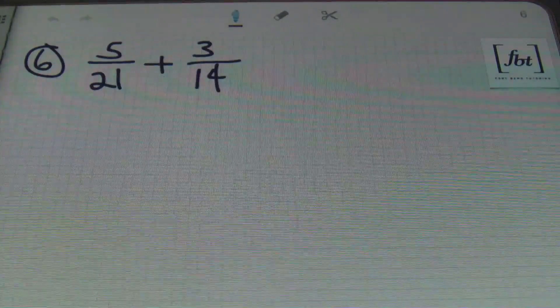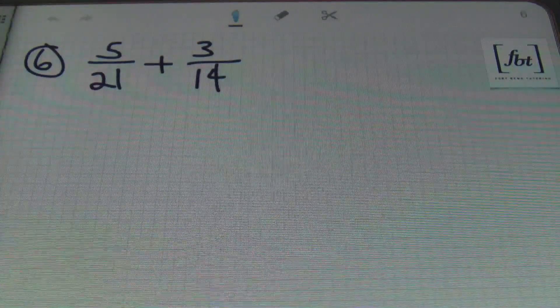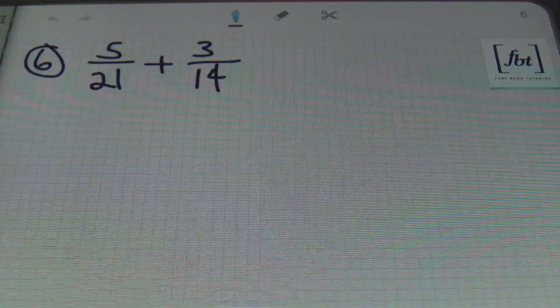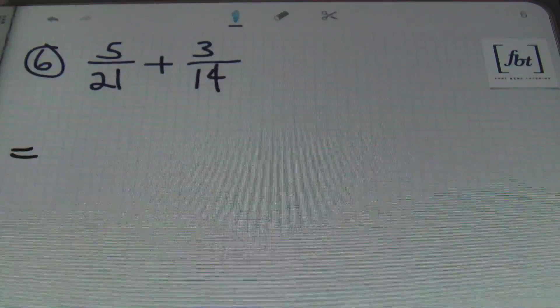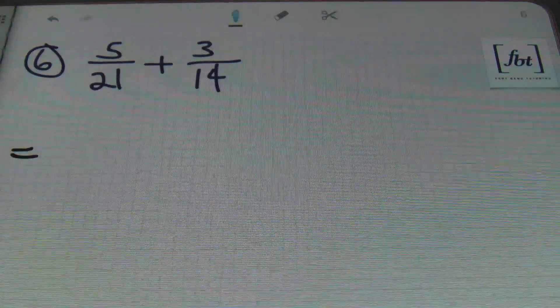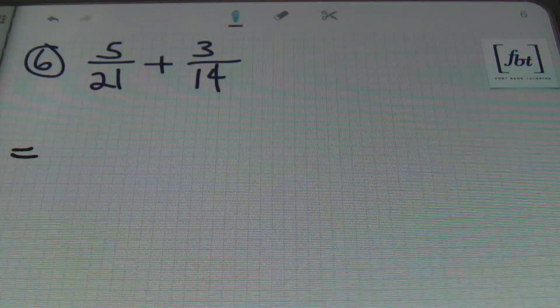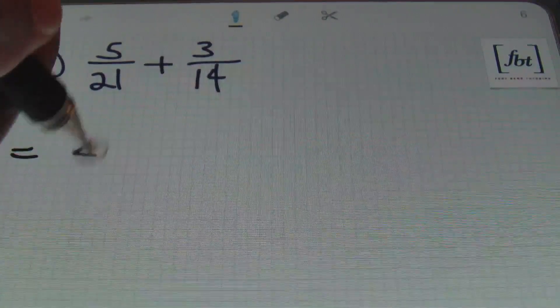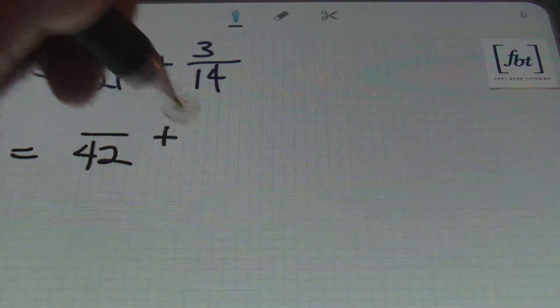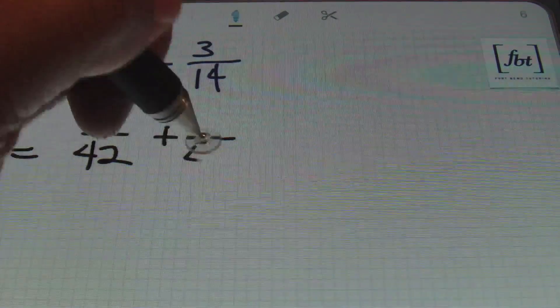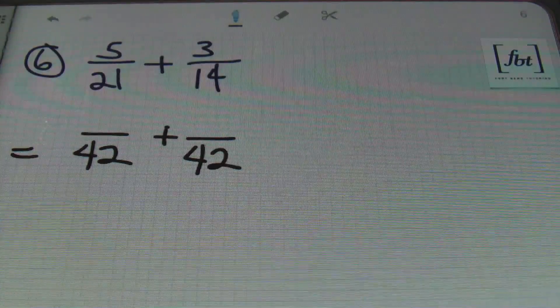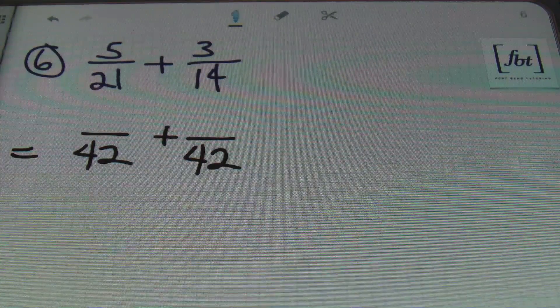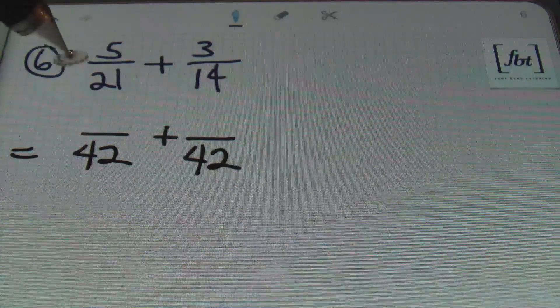Problem number 6. I have 5 21st plus 3 14ths. The first number that 21 and 14 can go into evenly, you guessed it, is going to be 42. Did you guess it? Because I'm thinking that some of you may not have guessed it. And you don't lie to me. That's unnecessary.